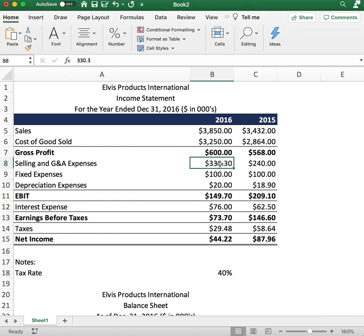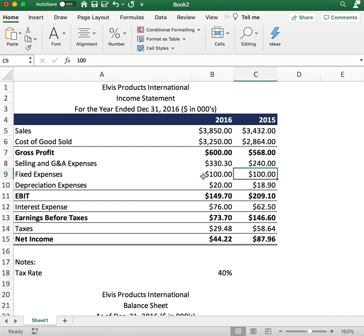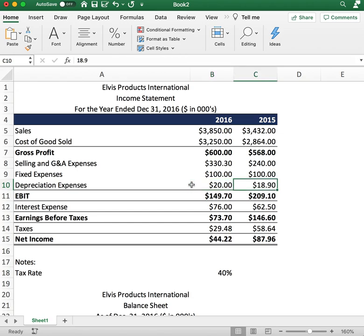Next we move on to expenses. The first expense line item is selling and general administrative expenses: $333 for 2016 and $240 for 2015. Fixed expenses — basically rent payments for the building, utility bills — are $100 for 2016 and $100 for 2015.